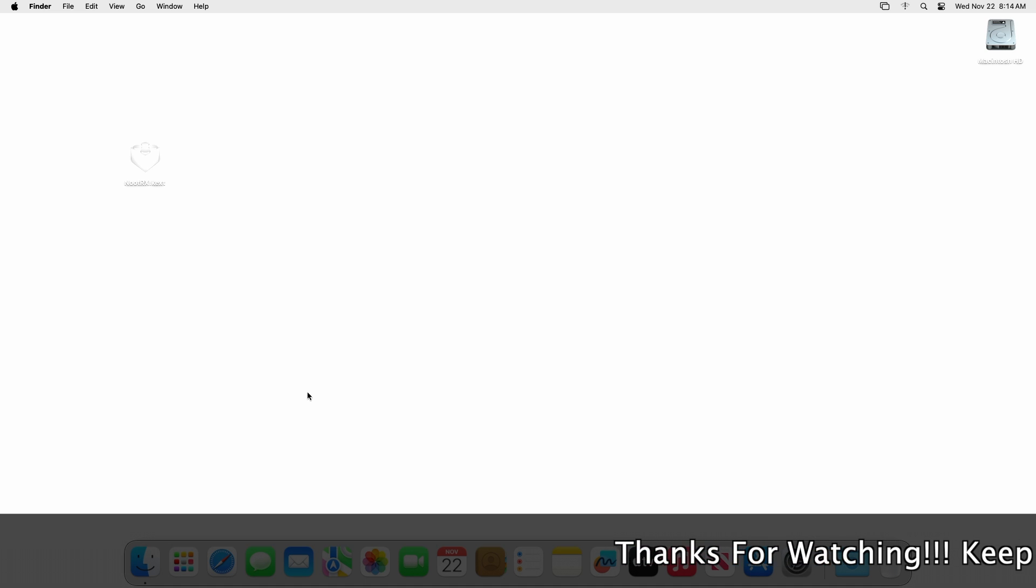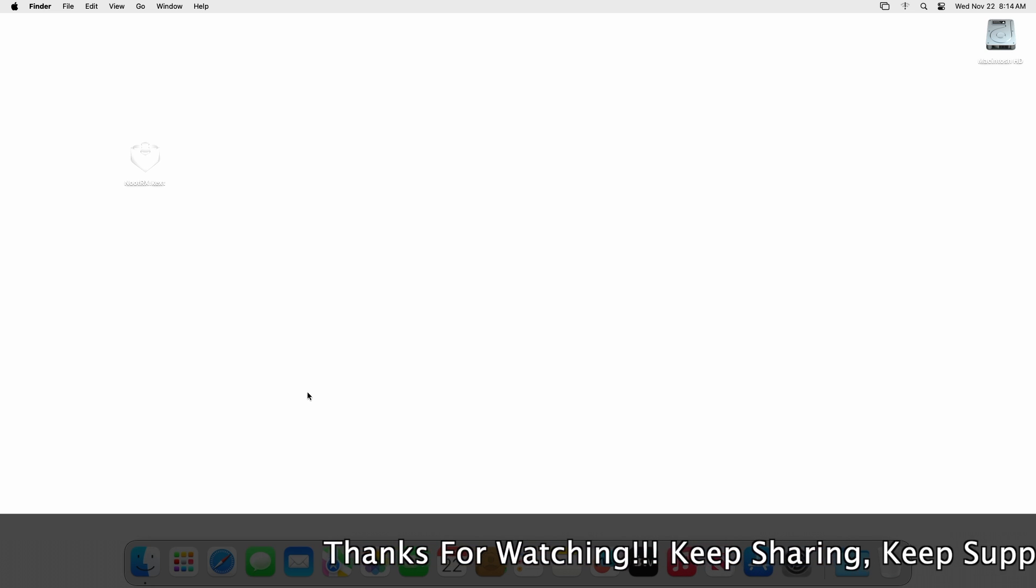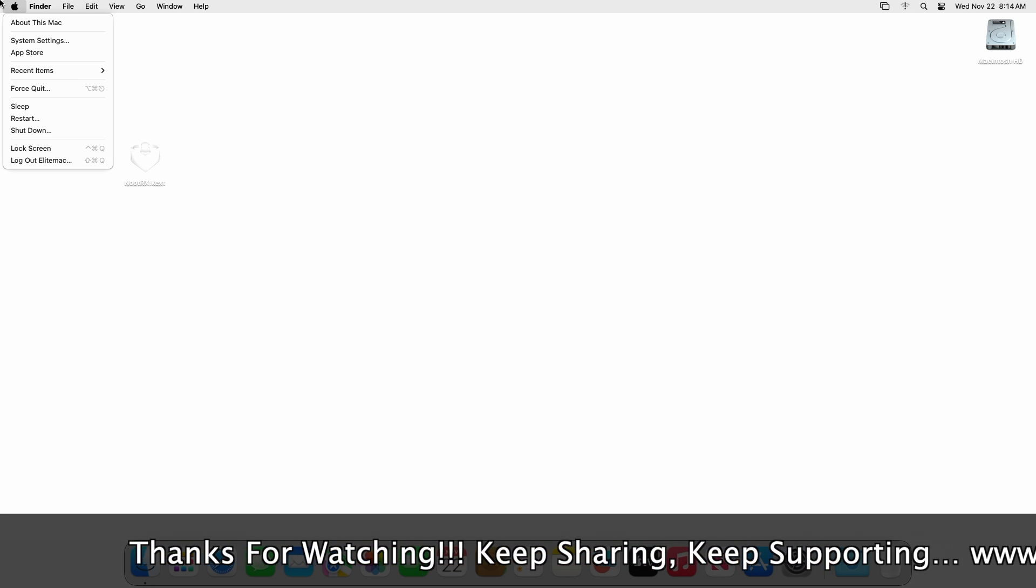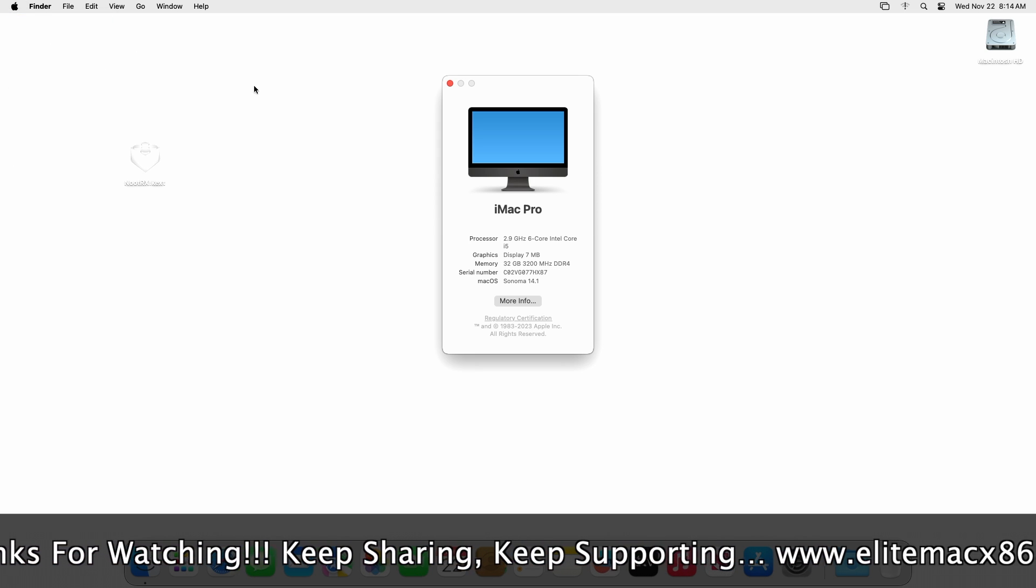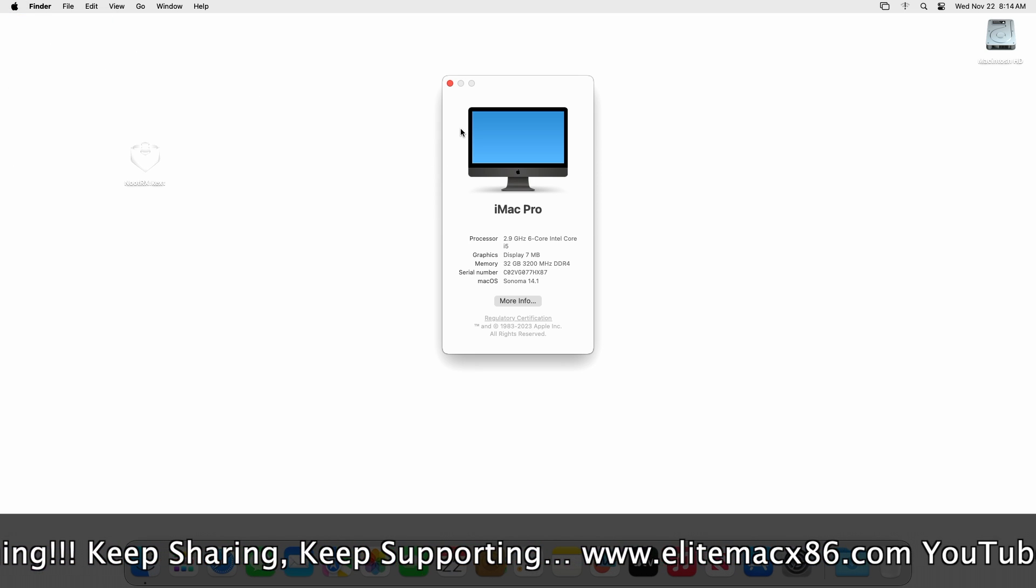Now let's start. As of now you can see that the graphics aren't working. The wallpaper doesn't load, the dock isn't transparent, mouse cursor is lagging. Also, in About This Mac, graphics is only being detected as 7 megabytes.